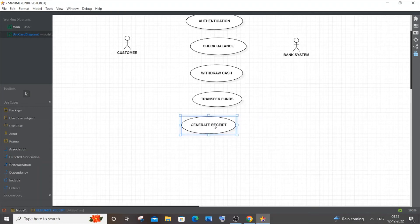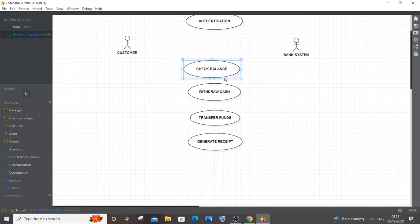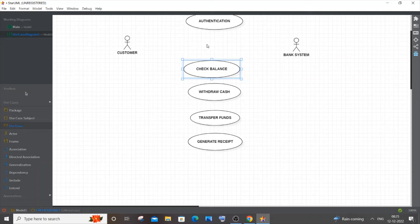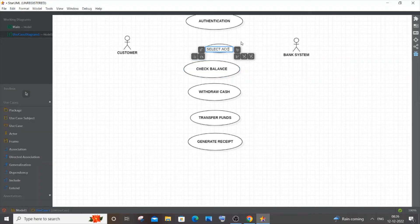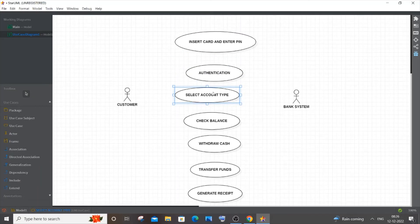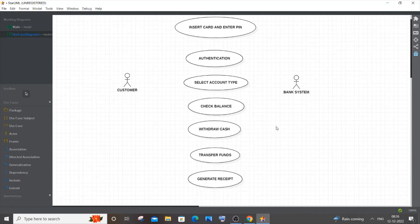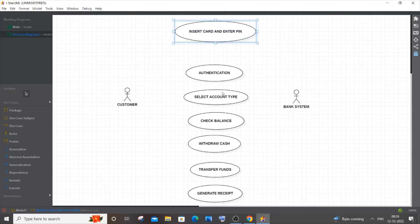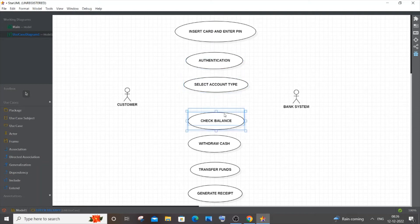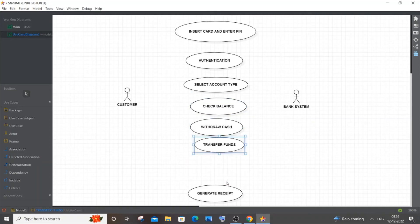I'll add one more: 'Select Account Type', because some customers have a savings account and a current account, so they need to select which account to use. This is optional — if you feel it's too much, you can remove 'Select Account Type' and 'Transfer Funds', as these are older features. If you want a larger number of use cases, you can still include them.